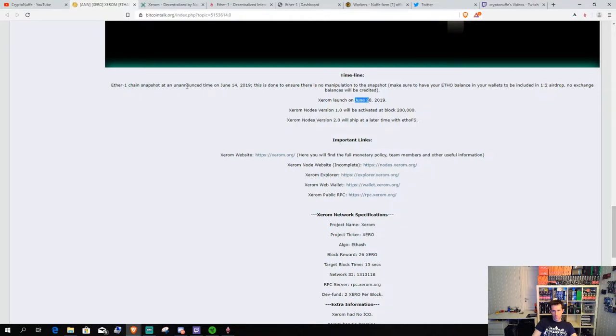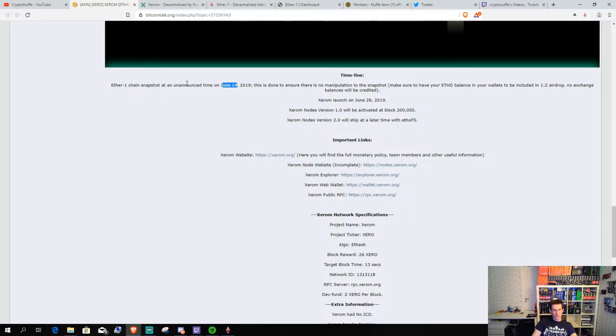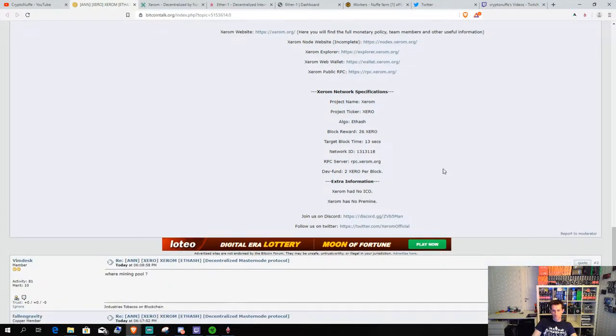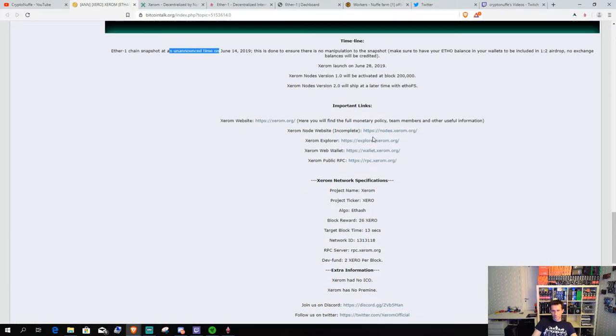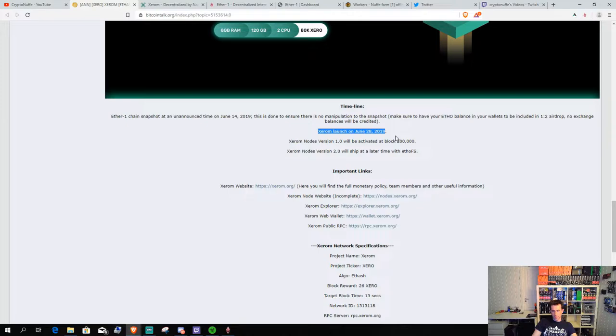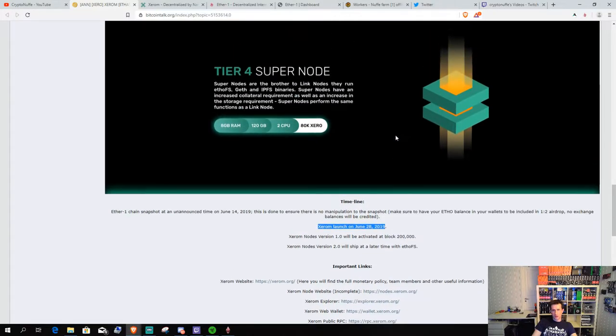The airdrop will happen at June 14. Some time, they didn't announce the time, so they don't have any manipulation or so. But the mainnet will launch on June 28th and then you can start to mine the coin. About the nodes.